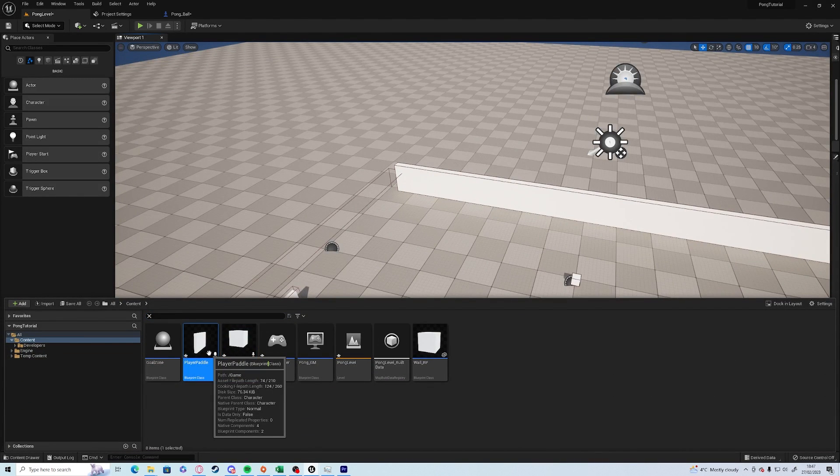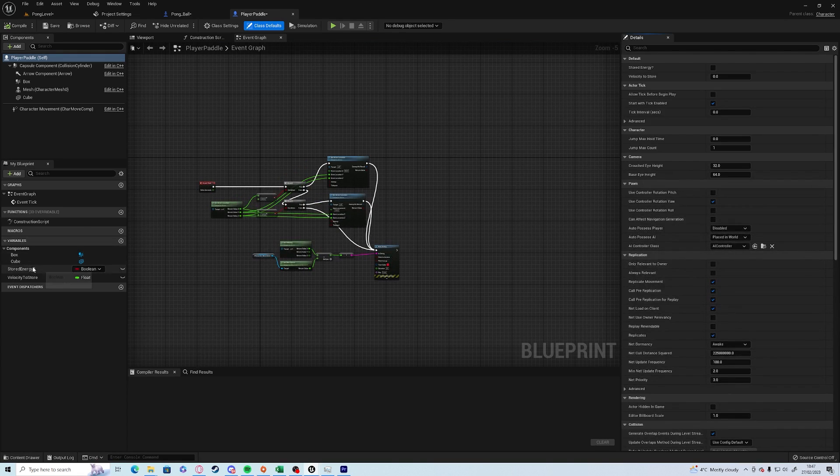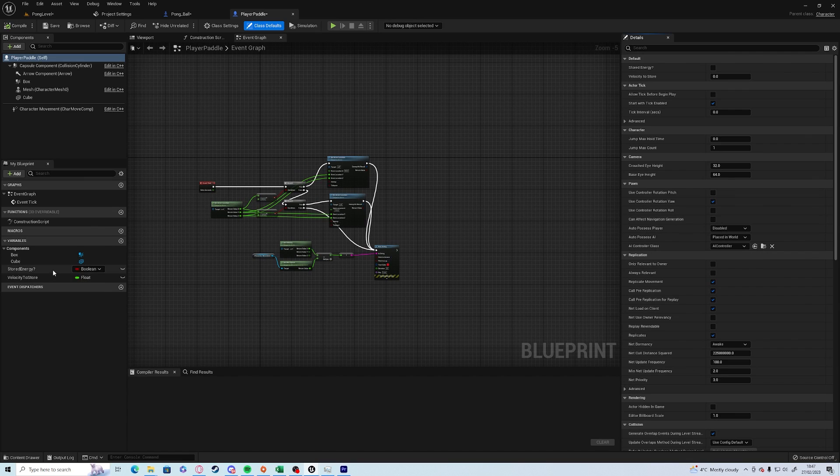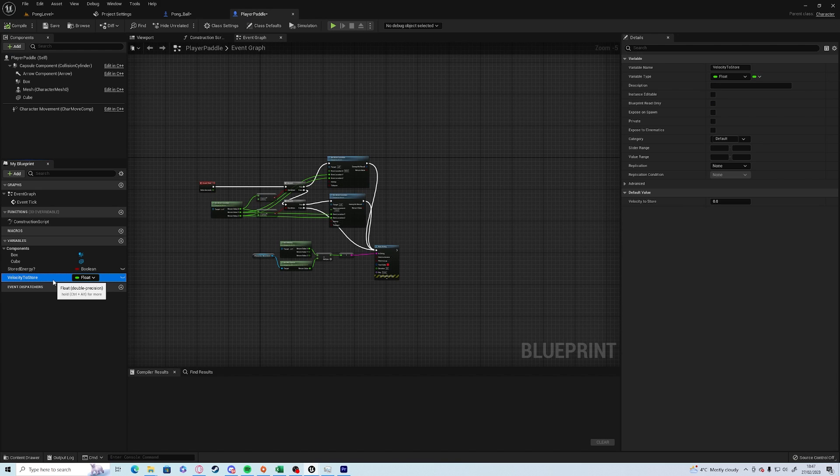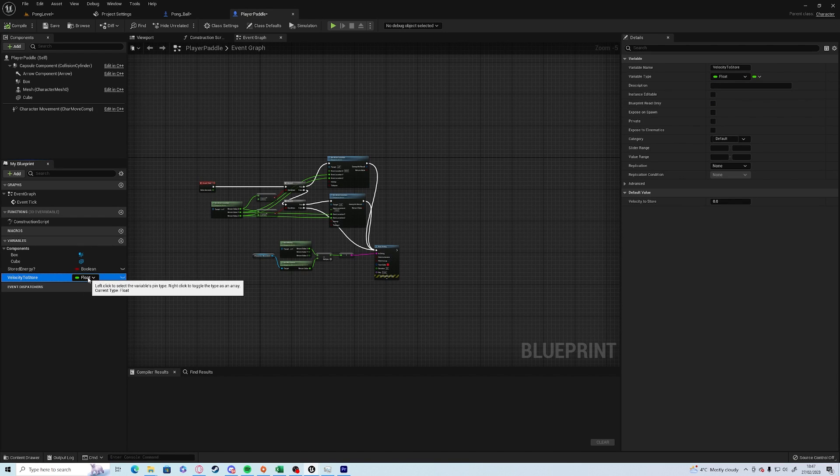We'll start off with the paddle. If we go into our player paddle, you'll see that I've already created a couple of variables. We've got one which is stored energy, which is a boolean which is true or false, and we have velocity to store which in this case will be a float. So because it's not going to be an integer only, it's going to be one float which is one aspect of the velocity.